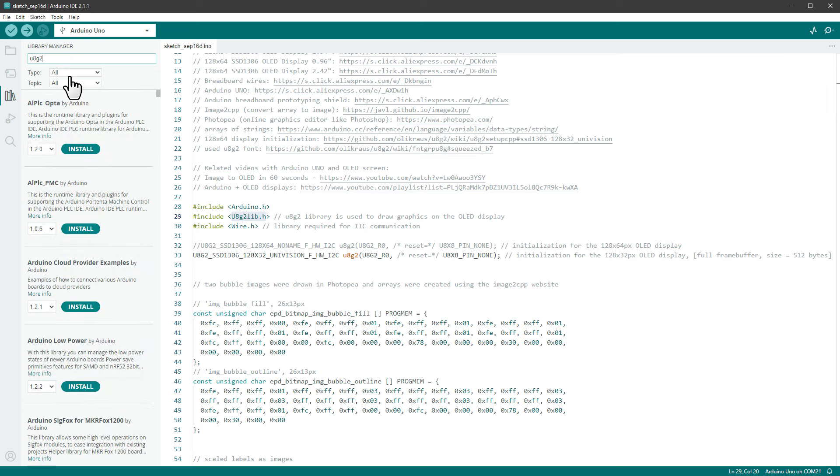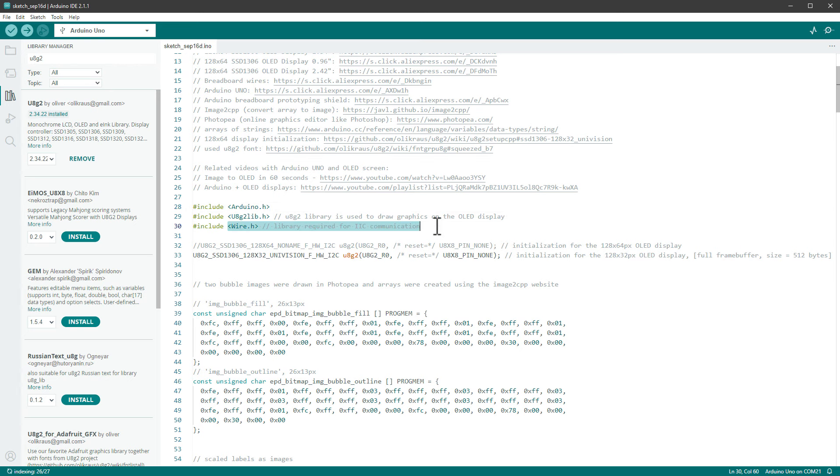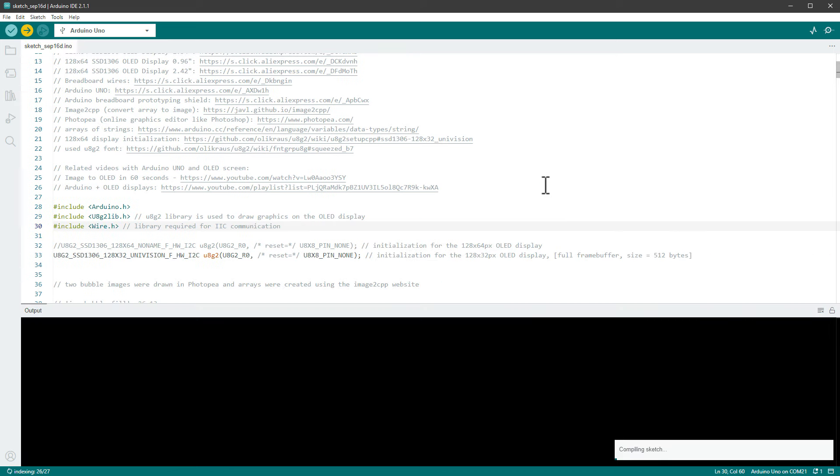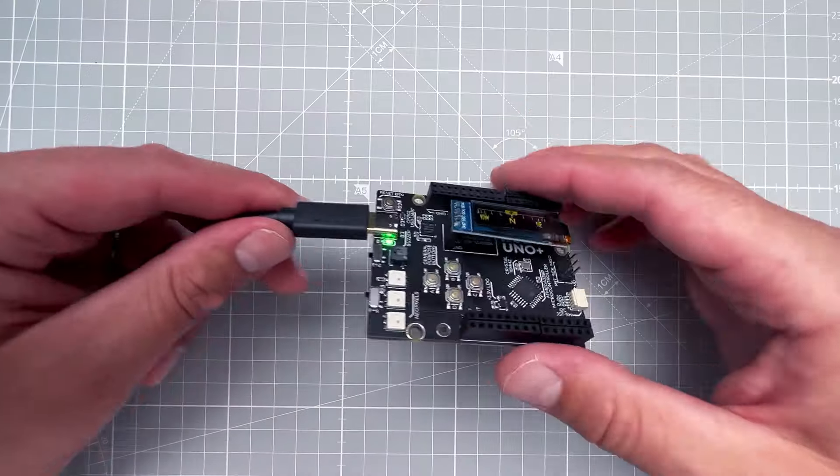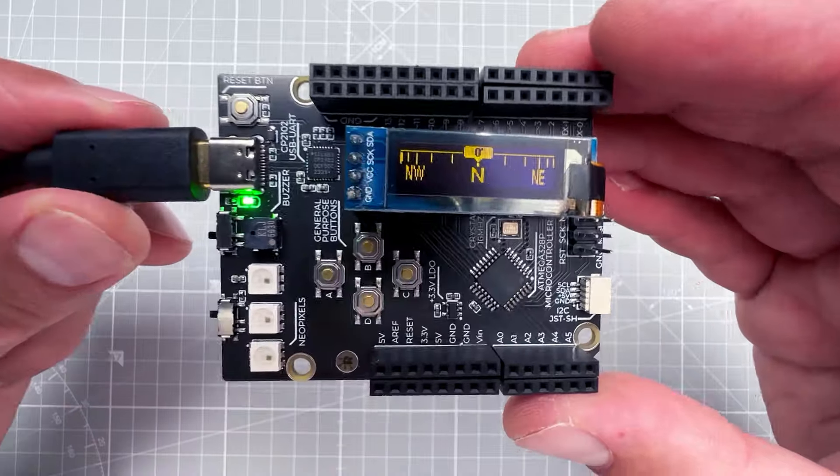And since our sketch is using some libraries, specifically the U8g2 library, I have to go to Libraries and type in U8g2 and make sure that the U8g2 library is being installed. By the way, the Arduino and the Wire libraries are already installed. There is no need to install those, so I will just close the libraries and then click the upload button to upload the sketch to the Arduino board.